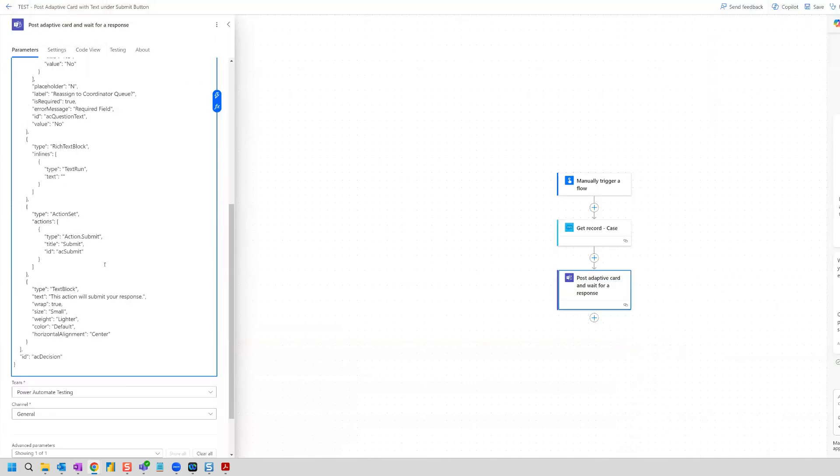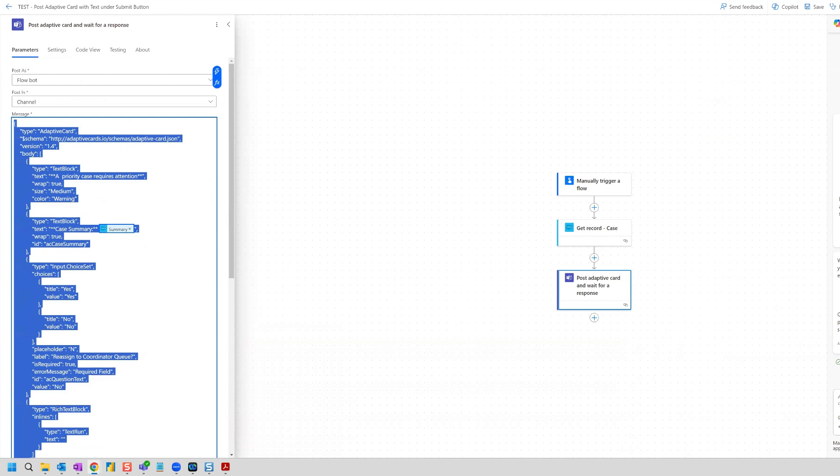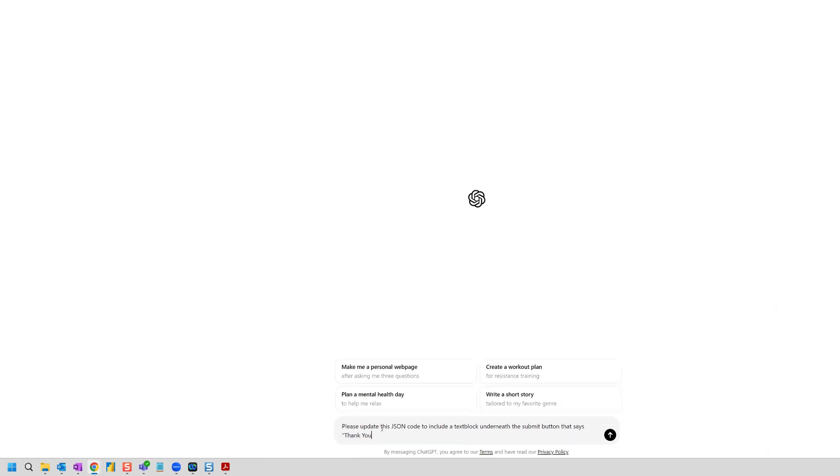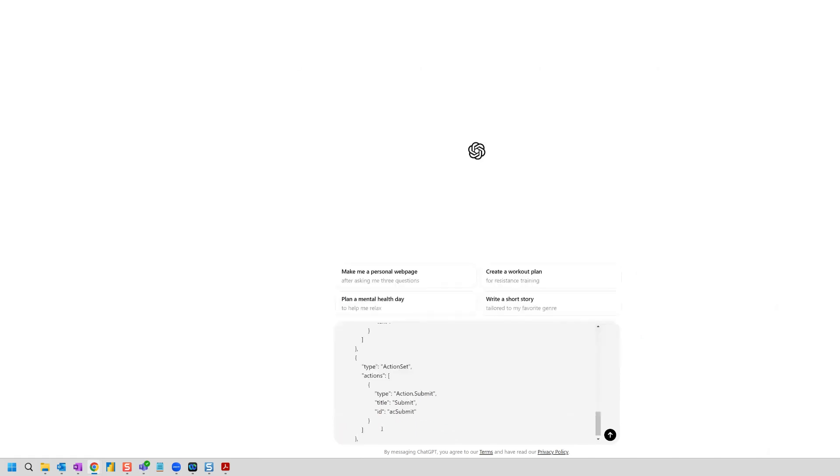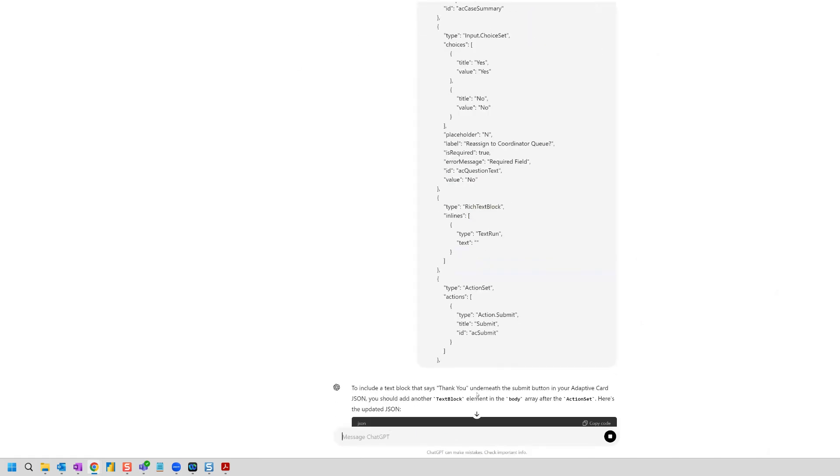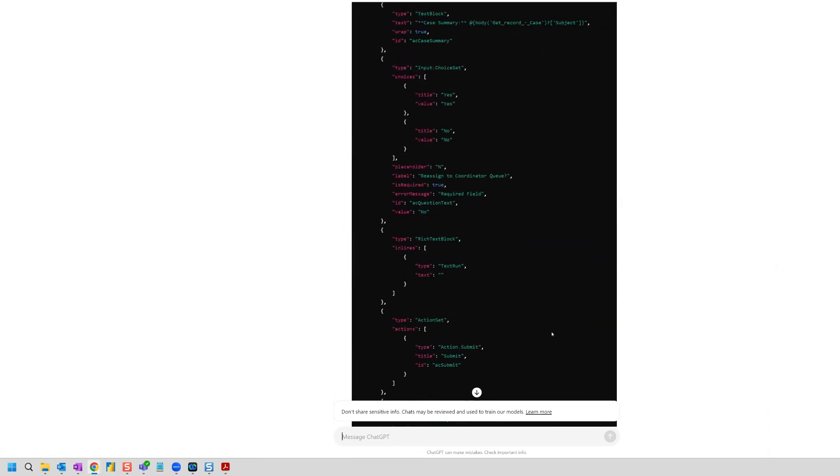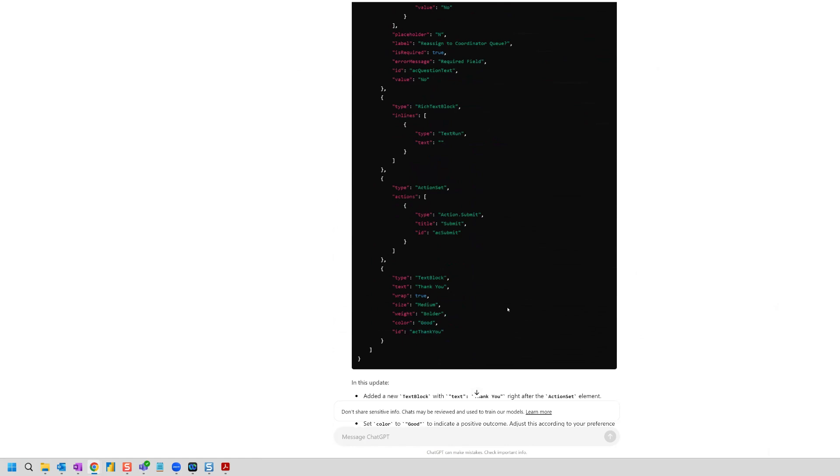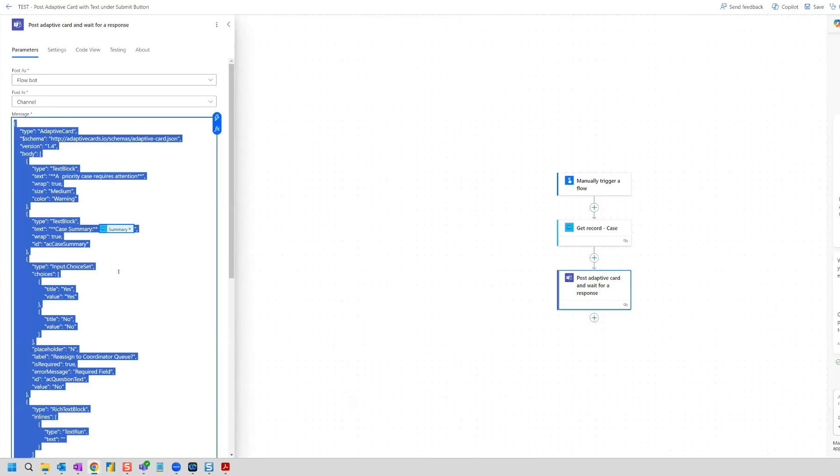So what I could do is I could grab this code here. I could go to ChatGPT and I can say, please update this JSON code to include a text block underneath the submit button that says, and then I'm going to paste in my code and I'm going to hit that. So it says you should add another text block element in the body array after the action set. Here's the updated JSON code. So we scroll down to the bottom and we see what it has given us. Now what we can do is copy this code and paste it into here.